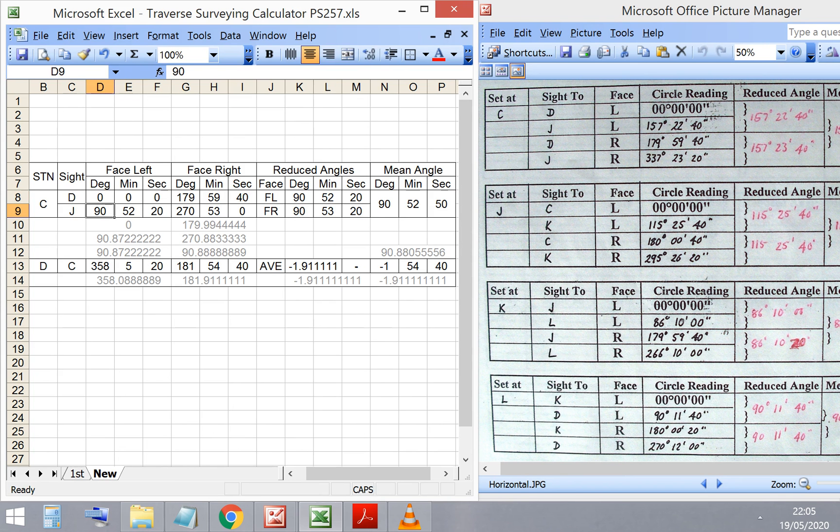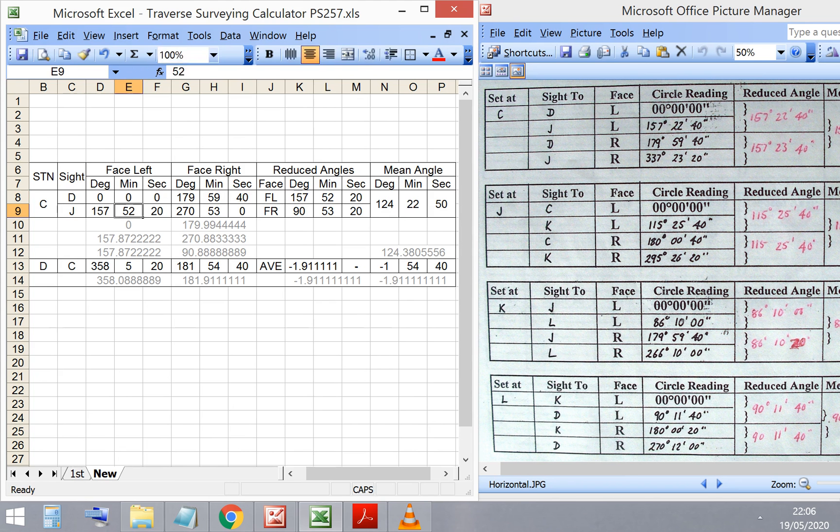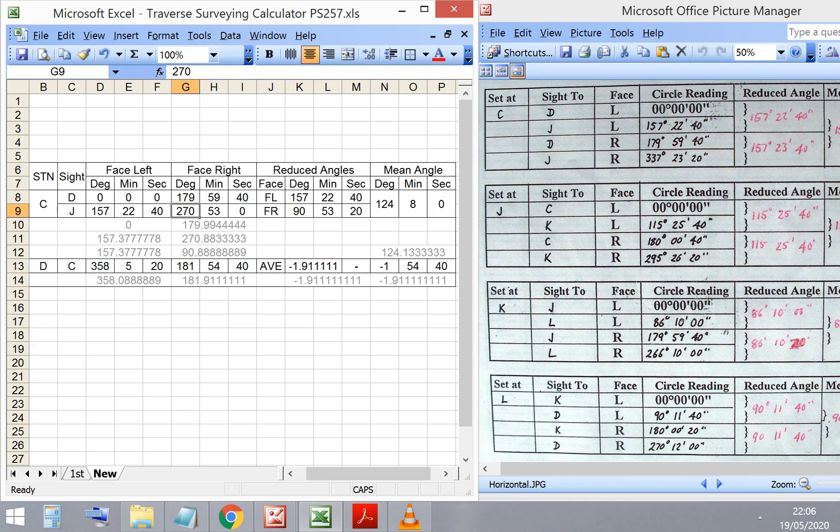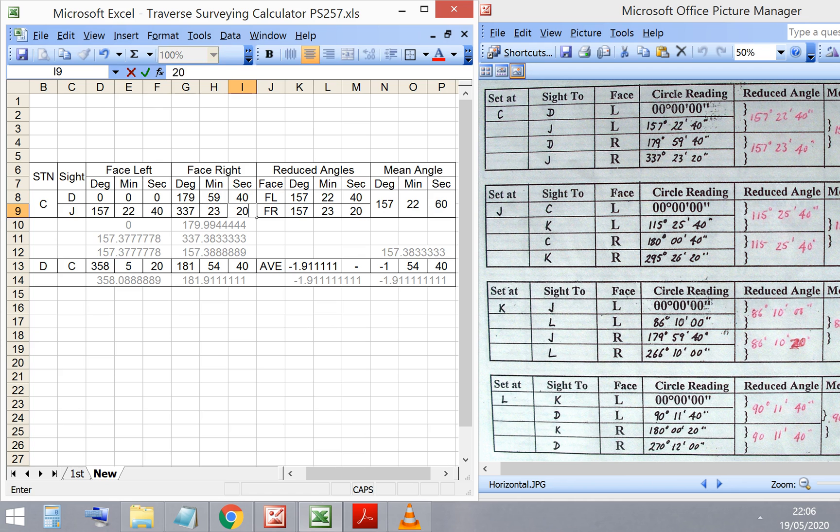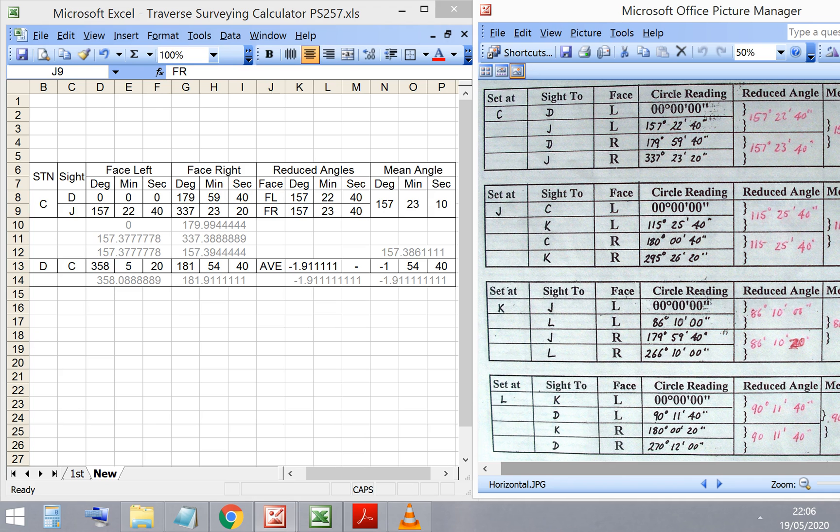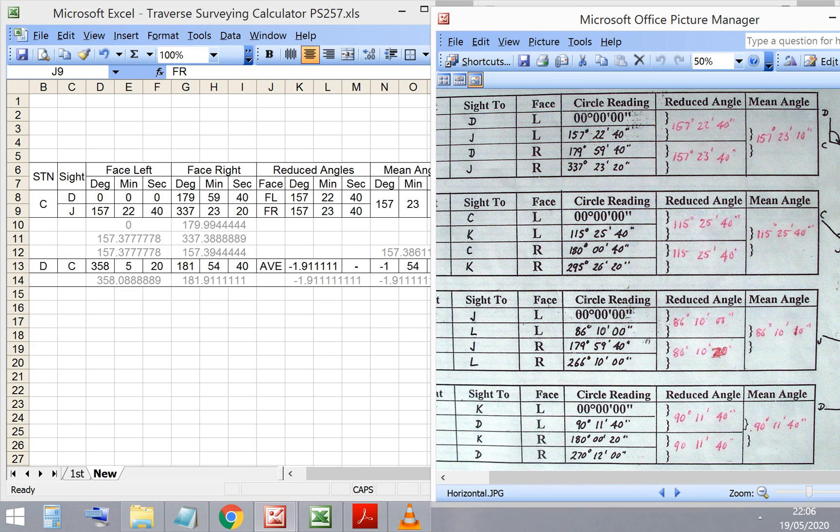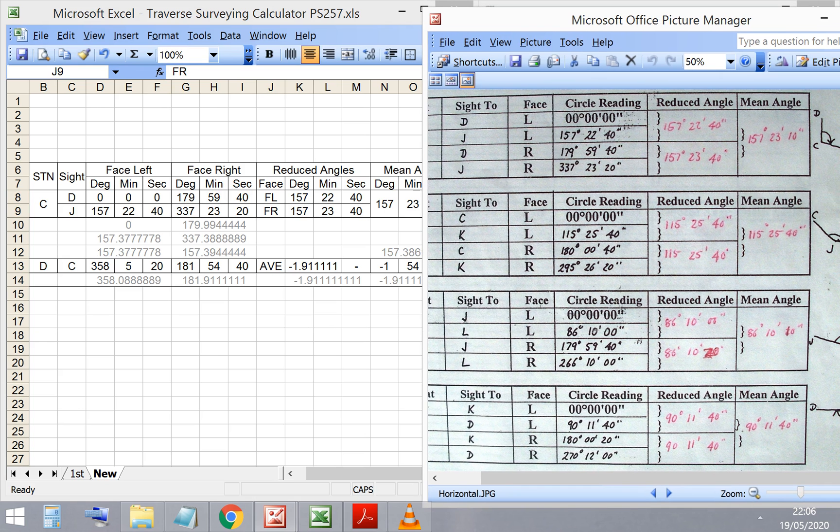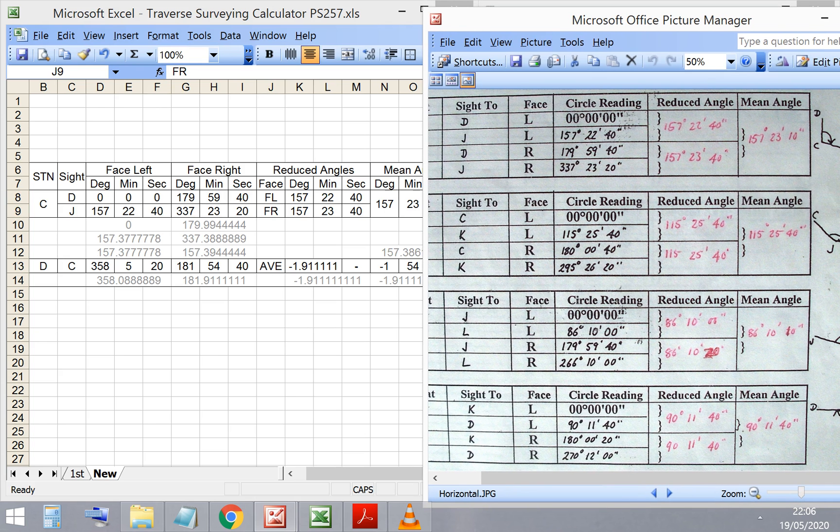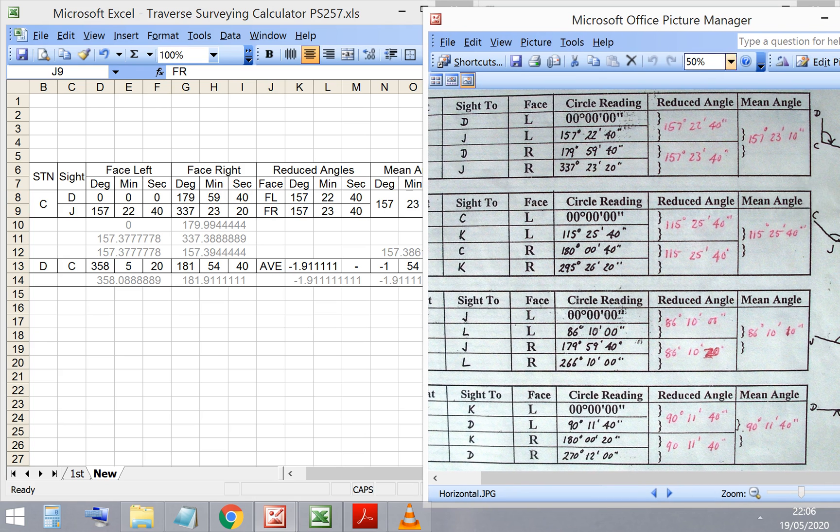So, the face left angle facing J, C to J, 157, 22, 40. And the face right angle, C to J, 337, 23, 20. Gives me a reduced angle of 157, 22, 40, and a mean angle of 157, 23, 10.